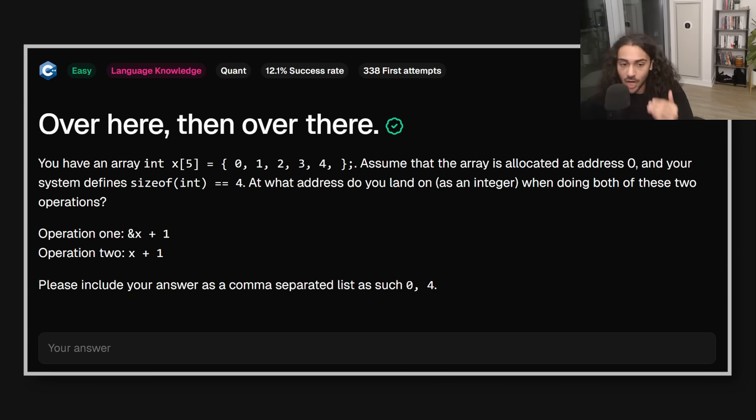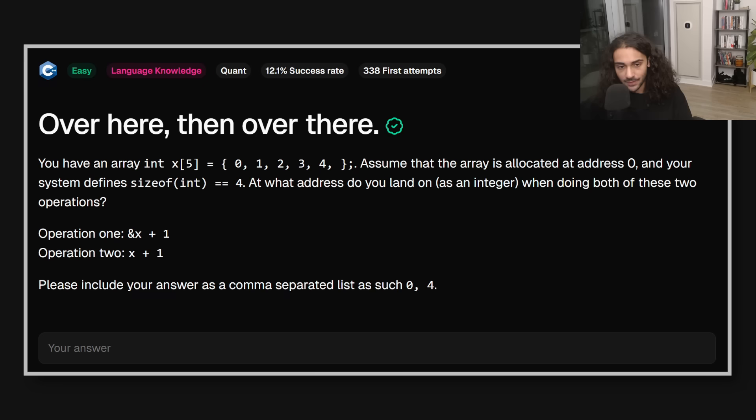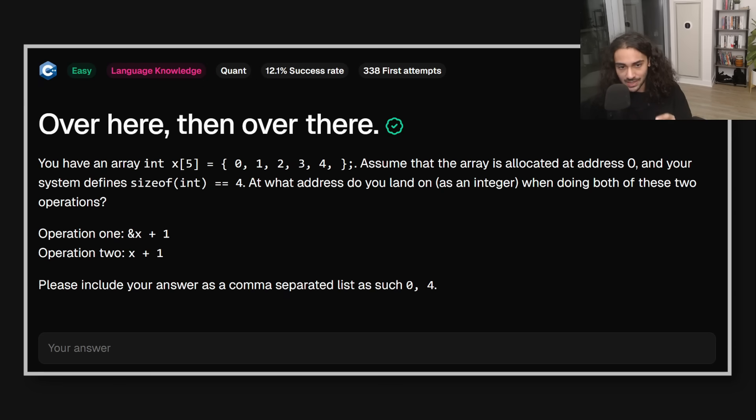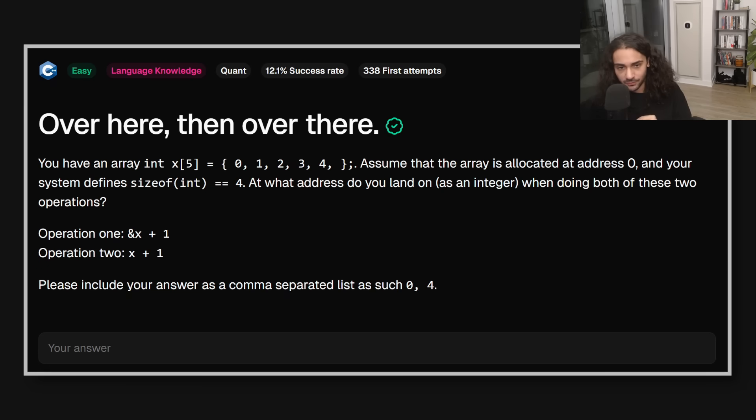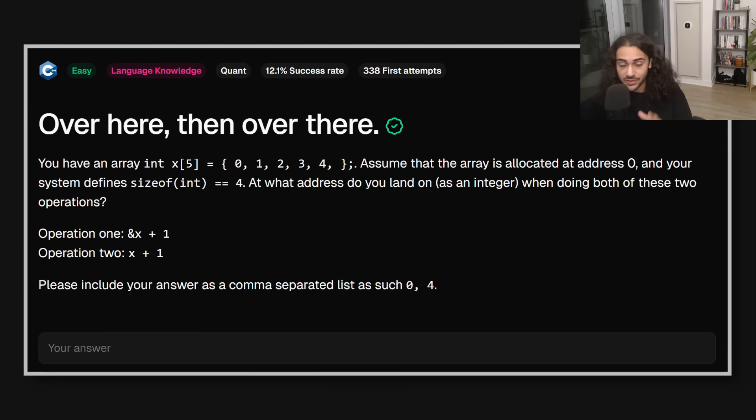So in the first example, we're taking the address of an array of integers that contains five elements. When we add one to it, we add five times four because there's five elements in the array. And each element is four bytes. So we end up at address 20. In the second operation, though, we have x, which is an array. But because we're not taking the ampersand operator, when we do that plus one, we have that array decay to a pointer. And we add one. So that's an int pointer. And because an int is four bytes and we add one to it, it's one times four. That plus one is times the size of the element contained in the array. So the answer is 20, four. This tests a couple of things. Your understanding of types. Your understanding of pointers. Your understanding of array decay to a pointer. And as you can see, it only has a 12% success rate.